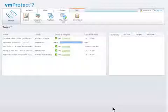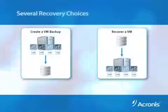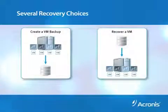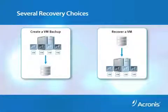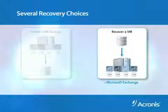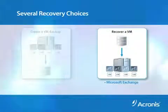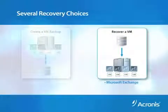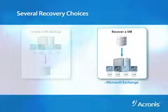And the recovery is complete. VM Protect 7 offers many recovery options, including Microsoft Exchange, individual files, folders or mailbox, an entire virtual machine, or an Exchange database or server.